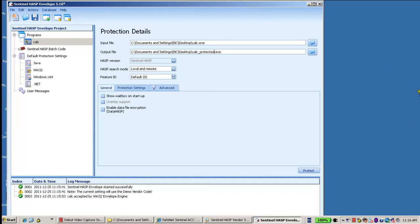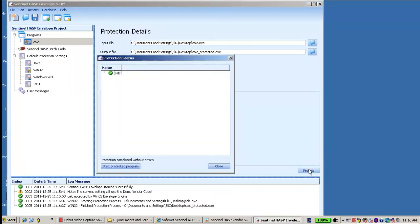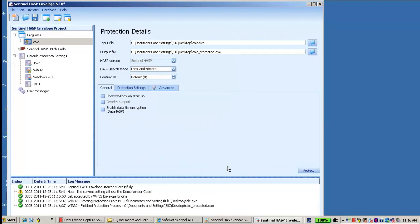So I just click on the protect, it finishes, let's go to the desktop.